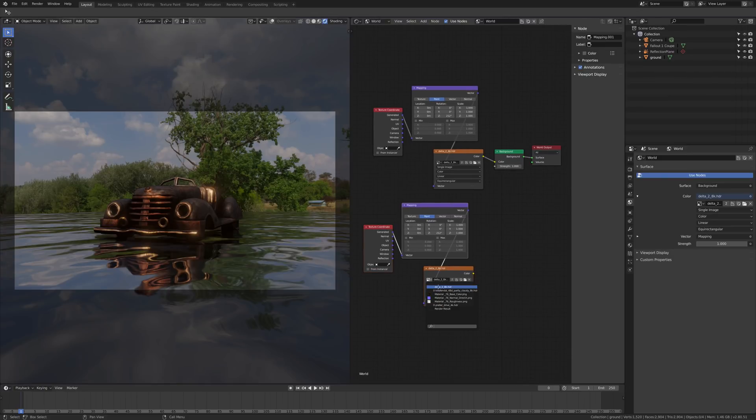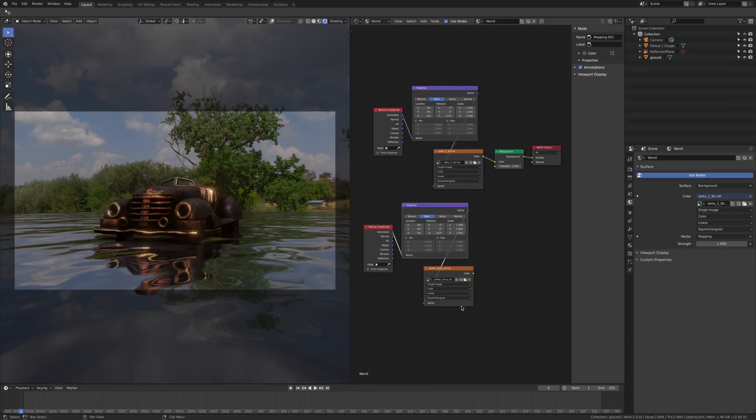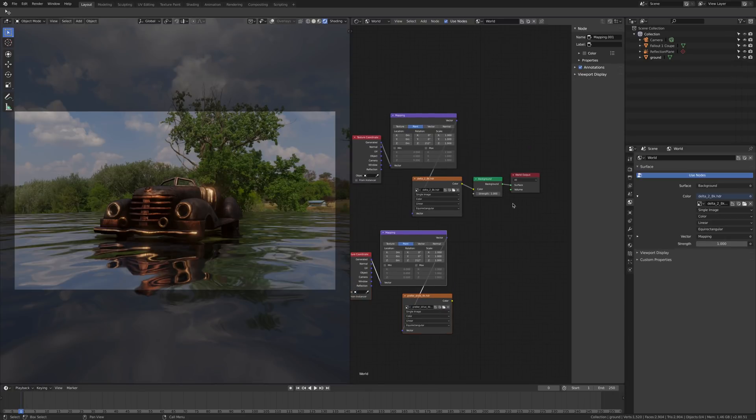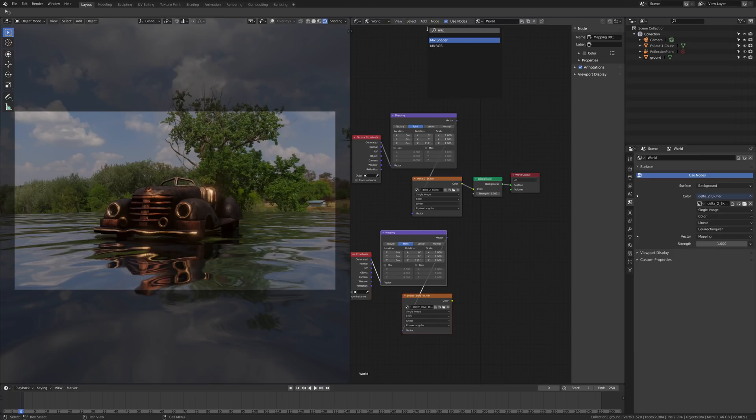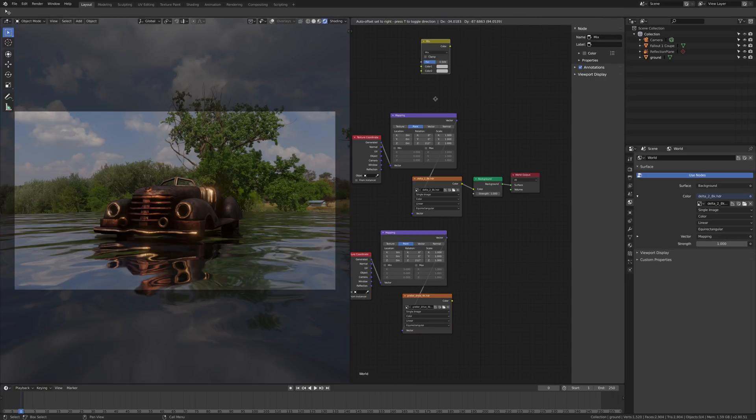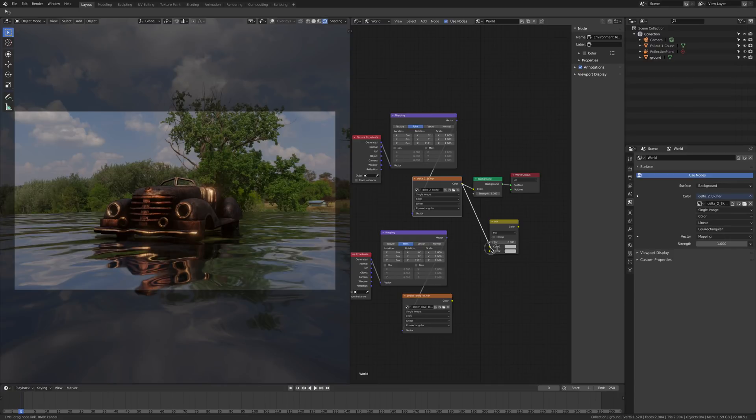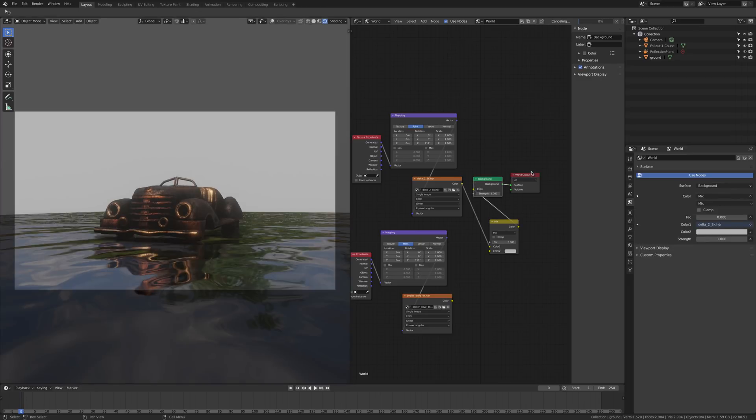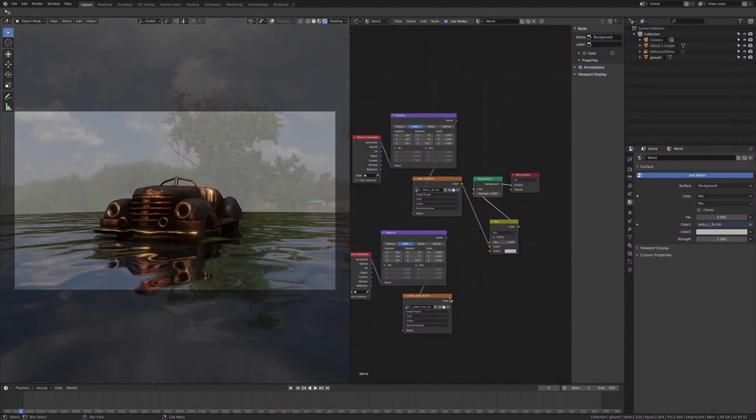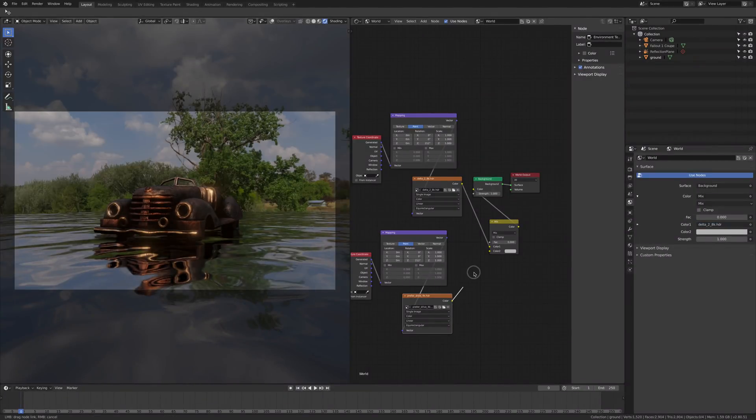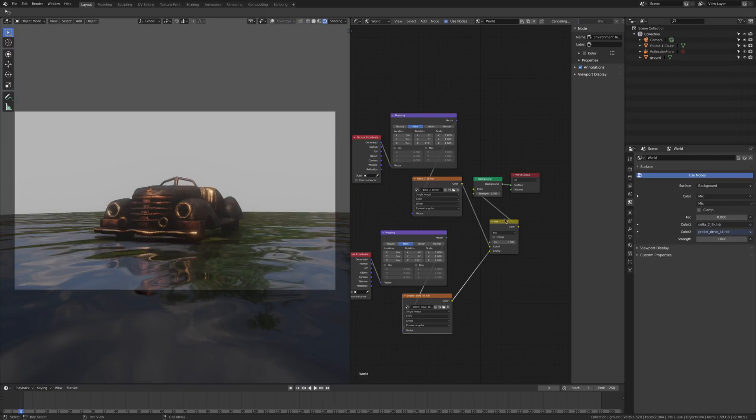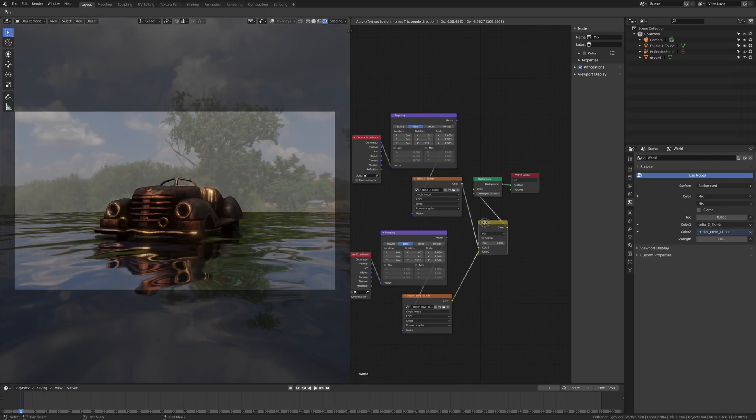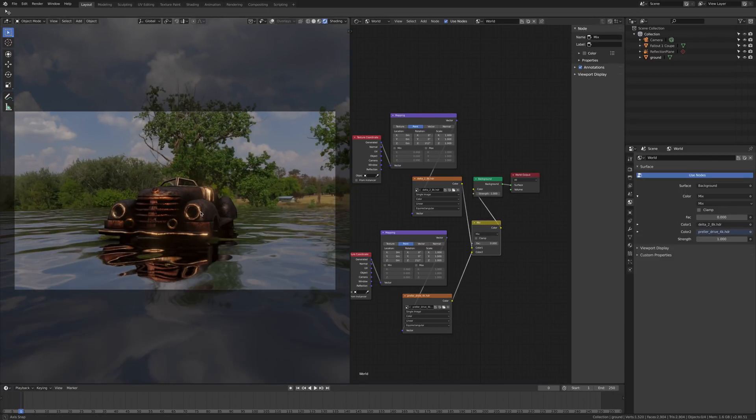And then you can select your second HDRI, which I downloaded again from HDRI Heaven. And then you need another node, which is a mix RGB node, and link the color of the first one to the mix, the output of the mix into the background, and the second one into the second color channel of the mix node.